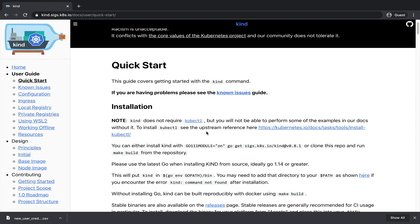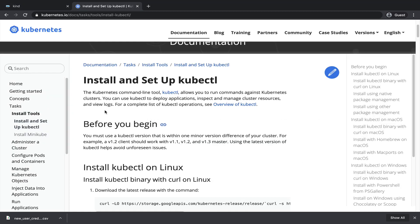The next tool is KubeCTL. Basically, this tool lets you control your Kubernetes clusters. So when you want to interact with your Kubernetes clusters, you will use KubeCTL. For example, if I want to know what resources are running in my Kubernetes cluster, I will use KubeCTL.